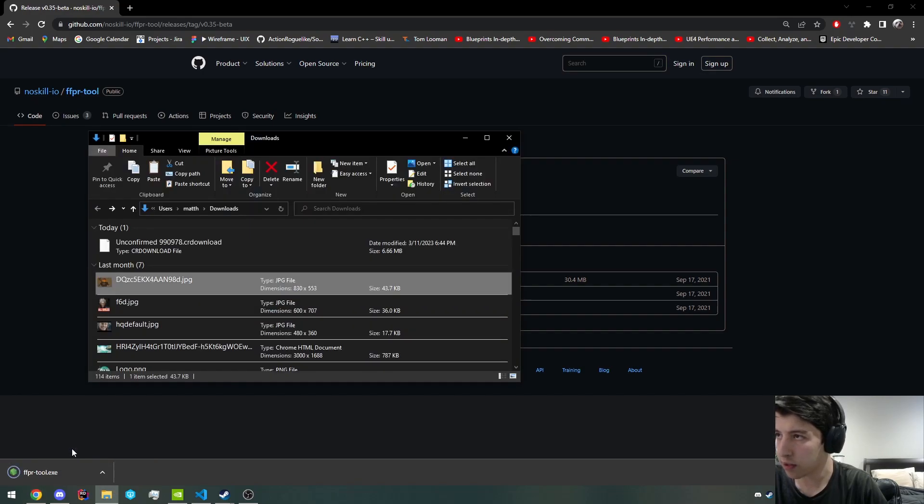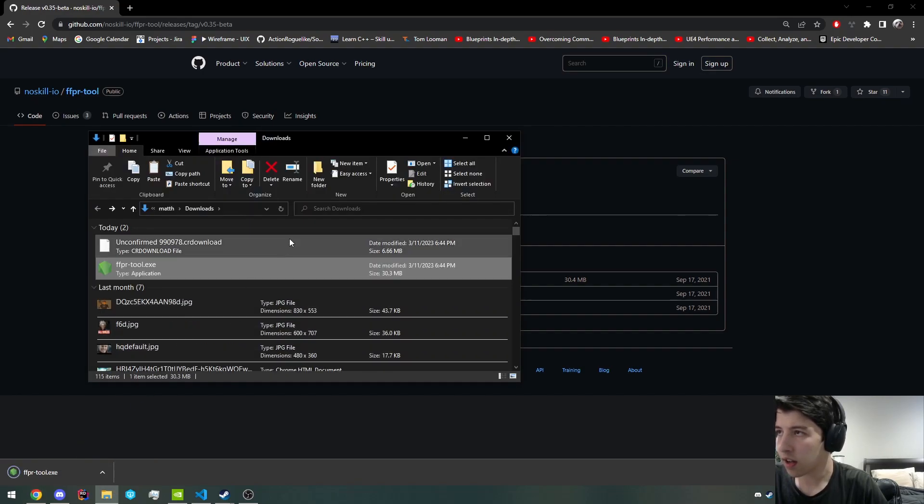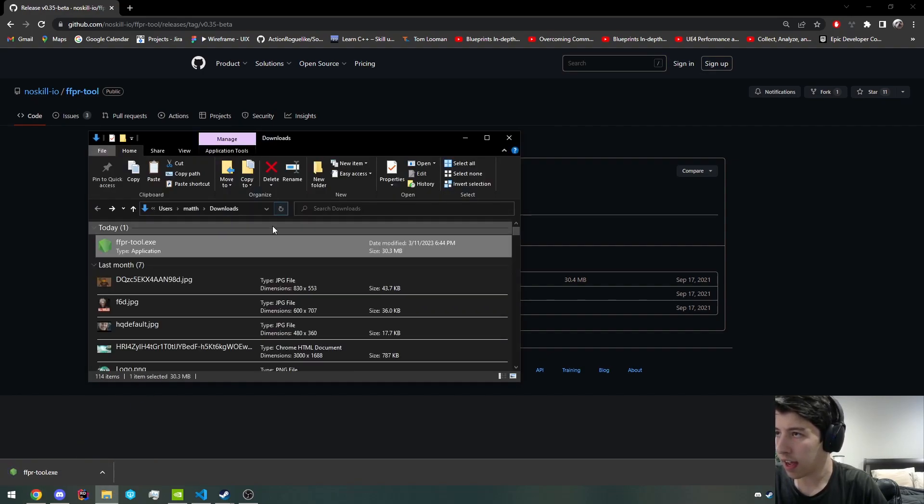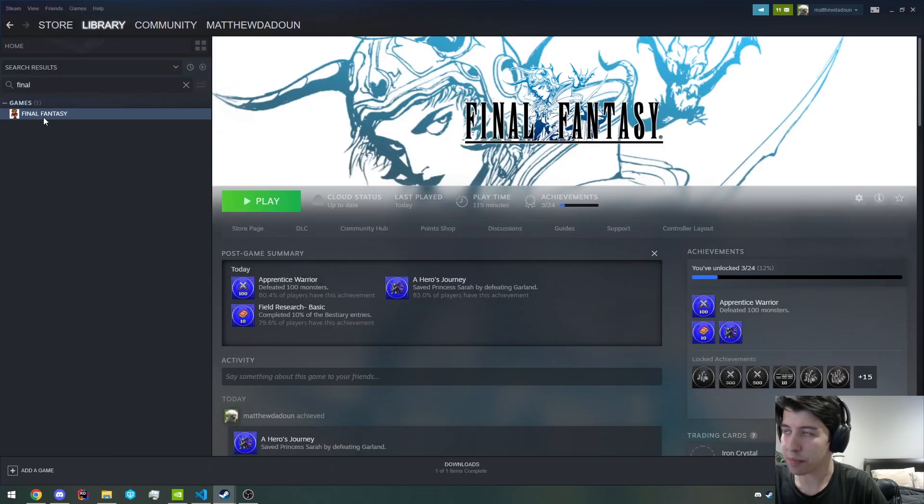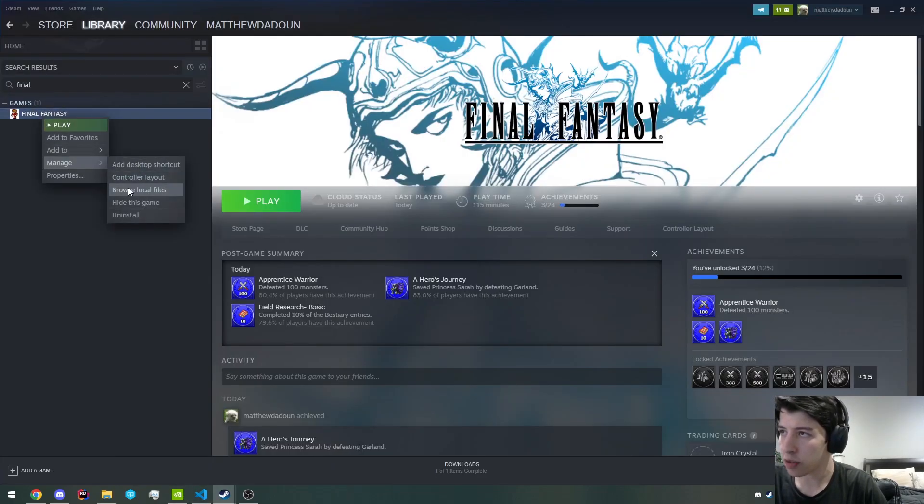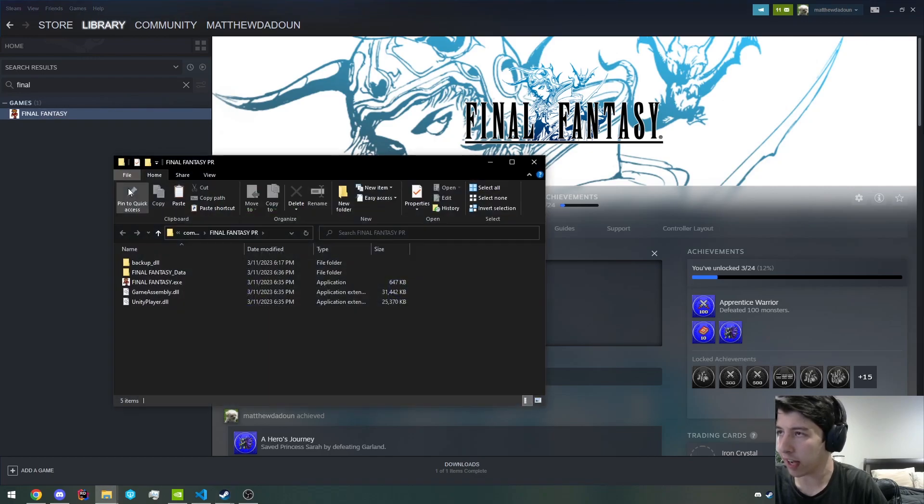So let's just show in folder, and it should just be right there. So let's reopen Steam. This is a really simple fix. You want to go to manage, browse local files.